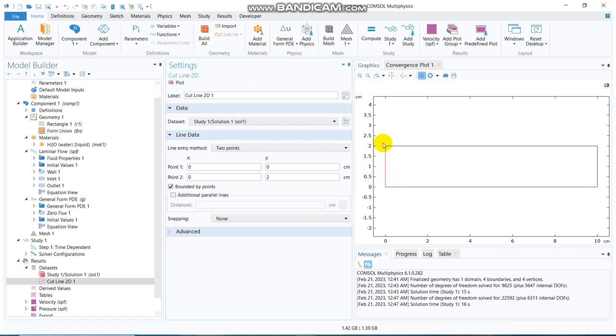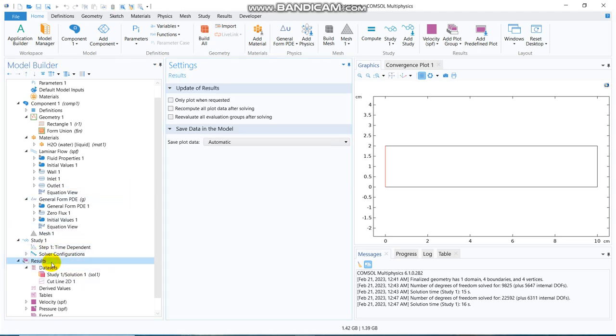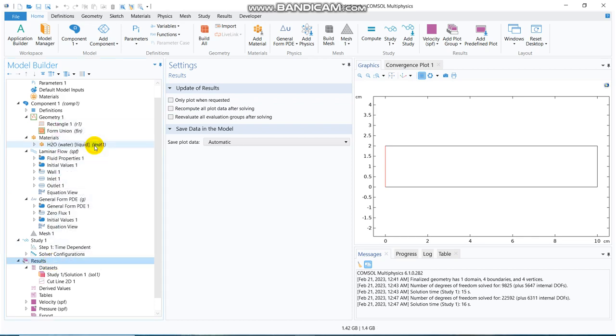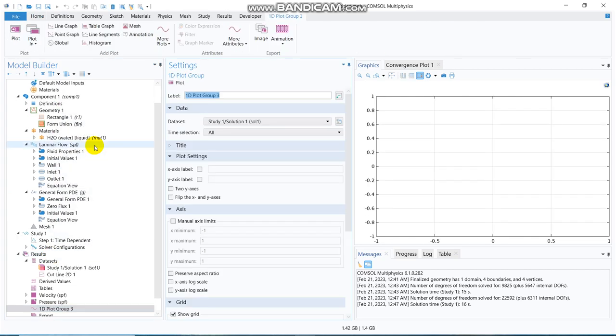You can see, yeah, this line, the red line has been selected. I want to plot U2 along that line, so, I go to result, right click there, I click on 1D plot group.